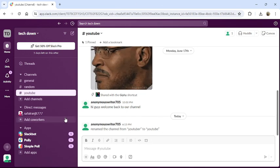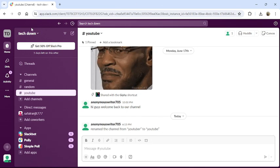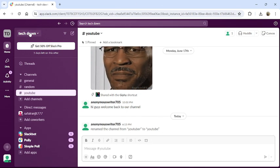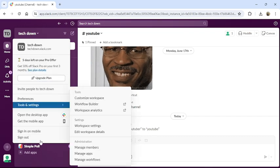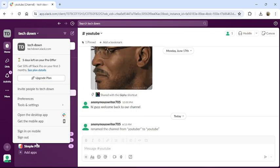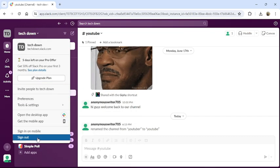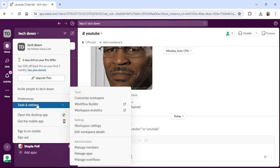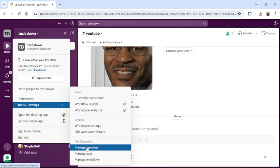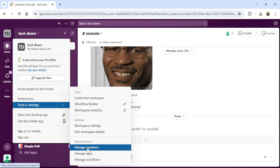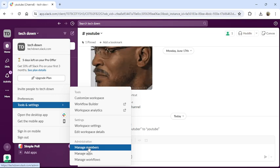From the left side of your screen, click on your workspace. A drop-down menu will appear on your screen. Hover your mouse to Tools and Settings, then click Manage Members from the Administration section.